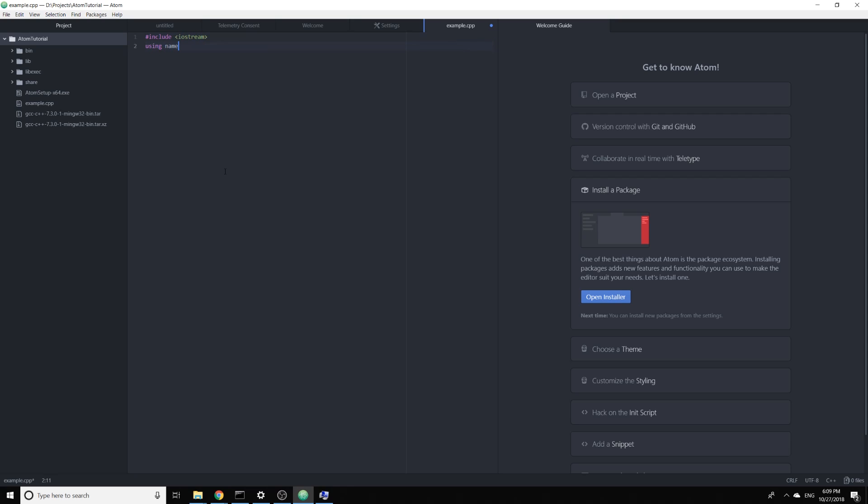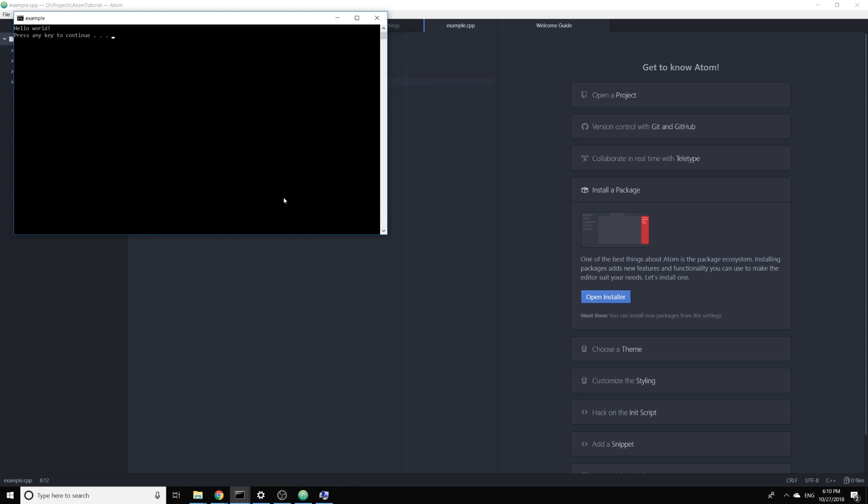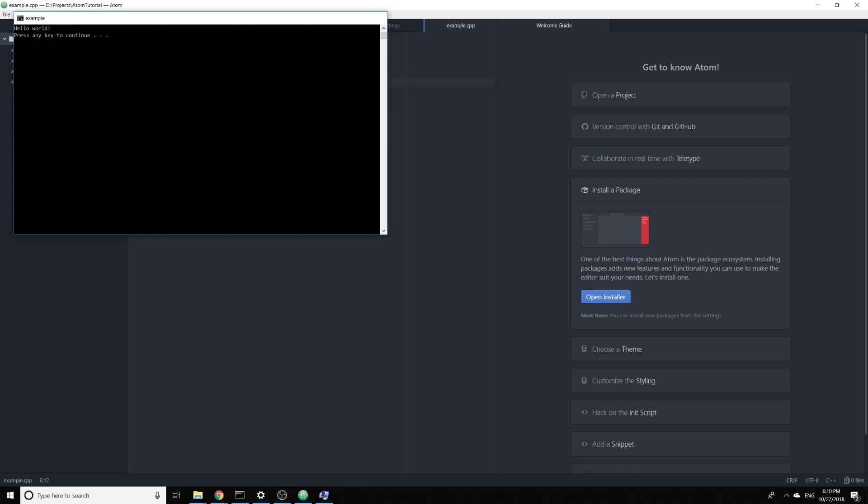And now I just need to click on F5 and the program will be executed.